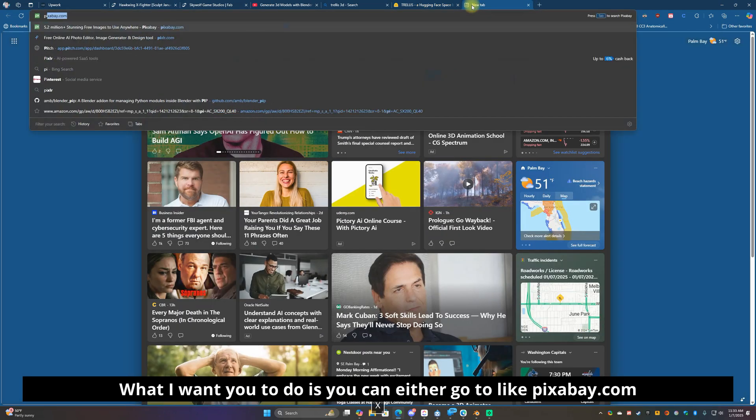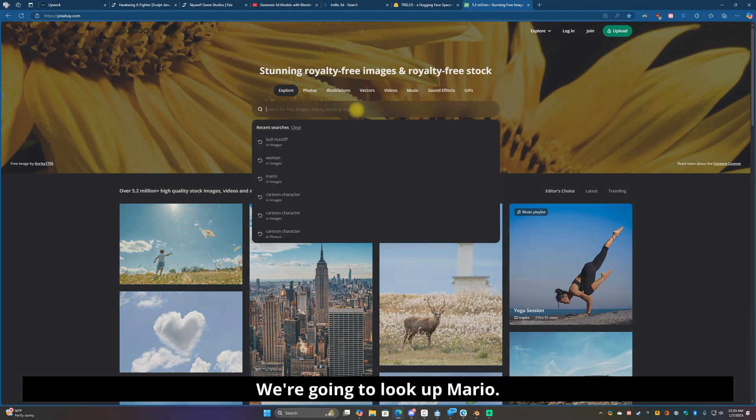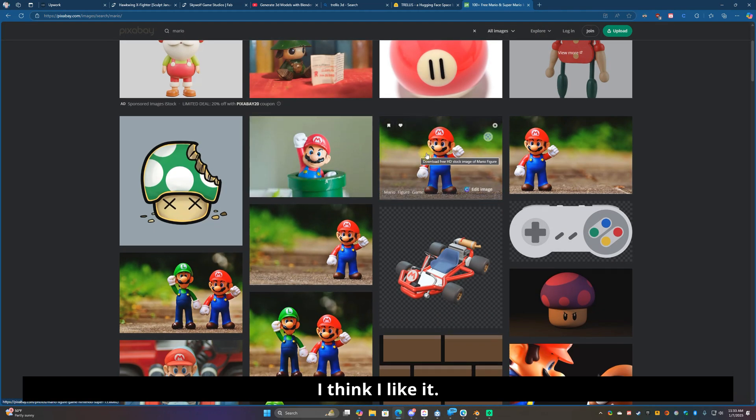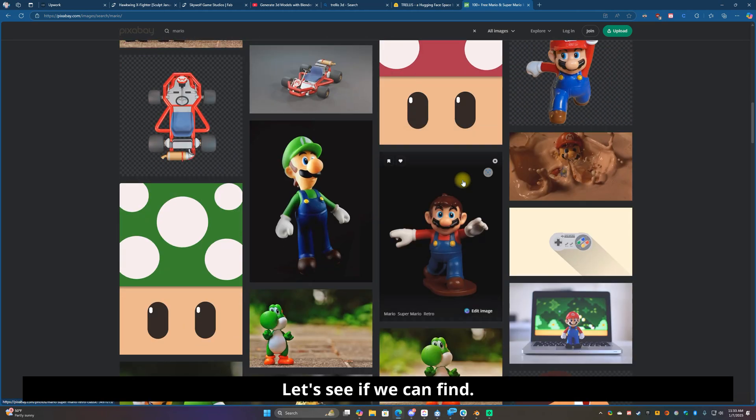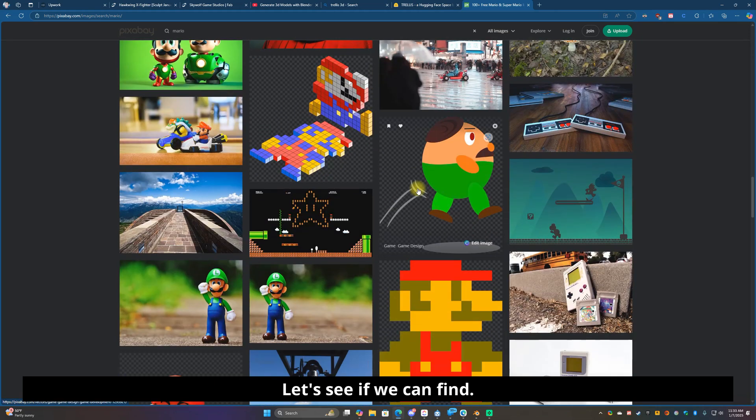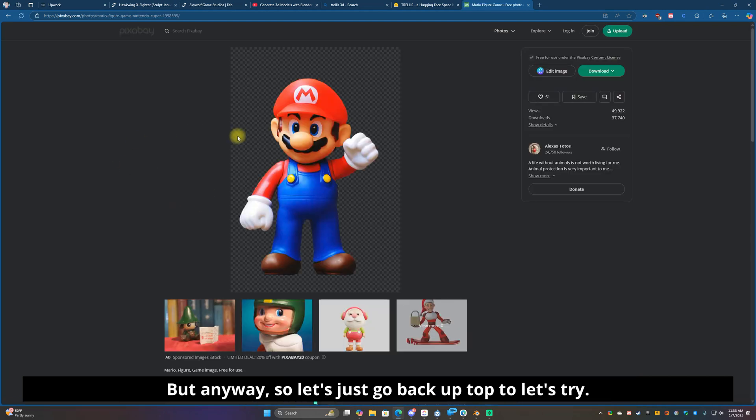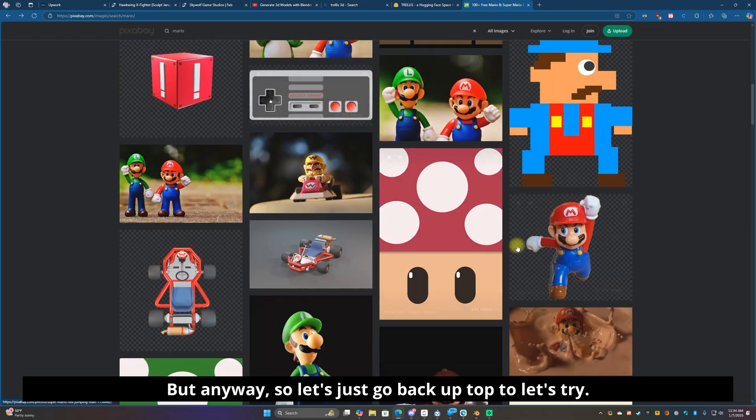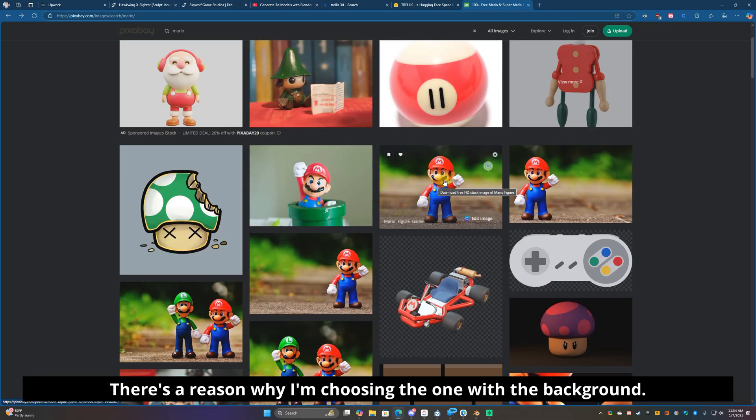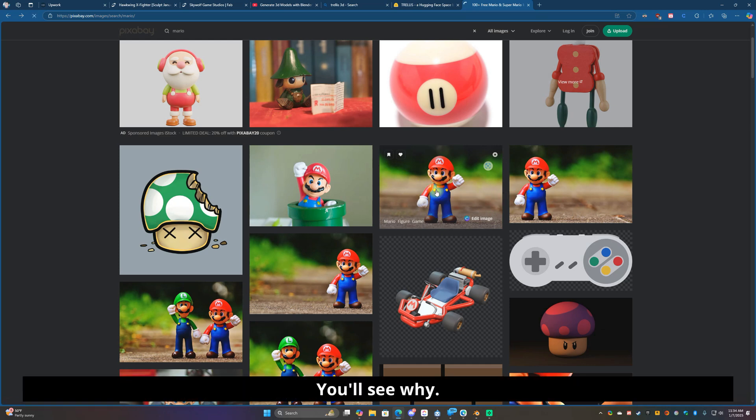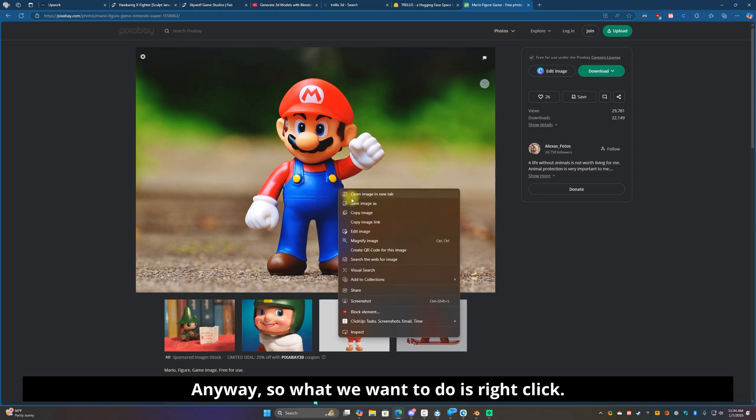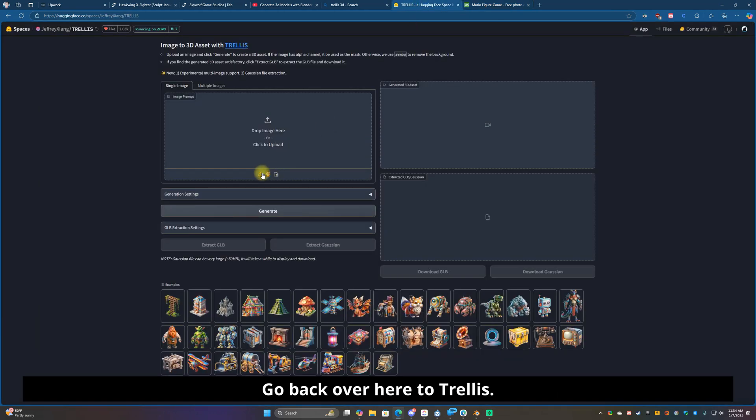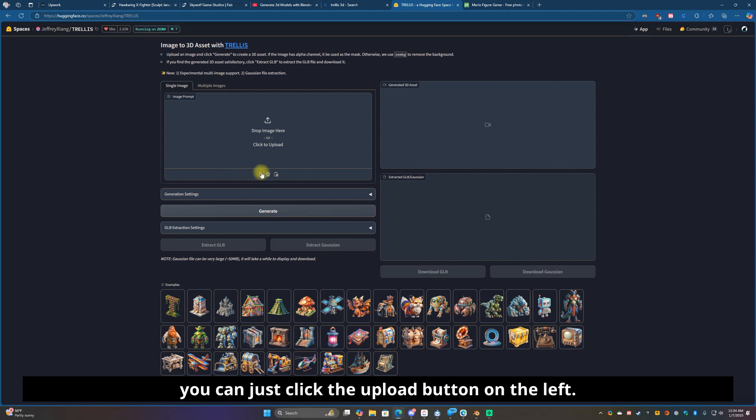What I want you to do is you can either go to pixabay.com or just use an AI and generate something. We're going to look up Mario. I think this is probably a really good one right here. Let's go back up top to let's try one with the background. There's a reason why I'm choosing the one with the background, you'll see why. What we want to do is right click and just copy image.